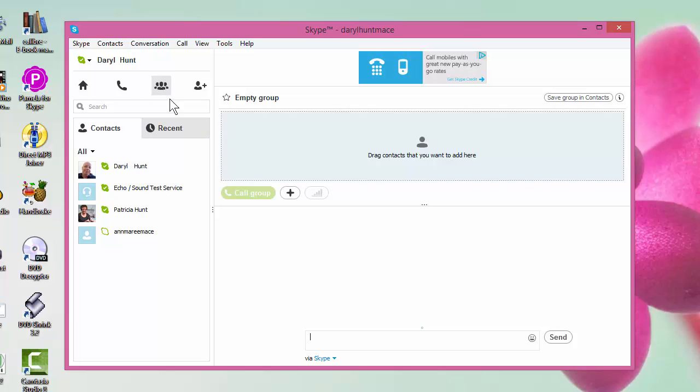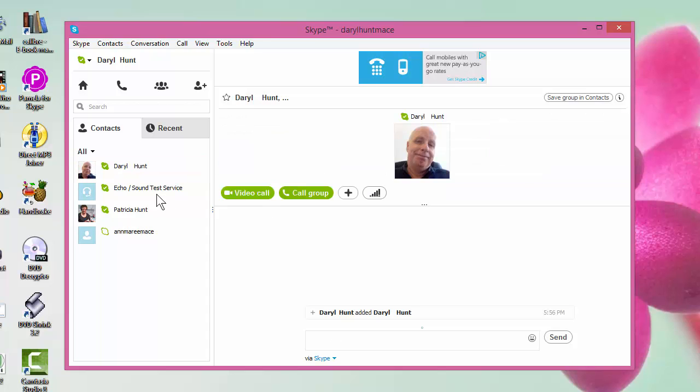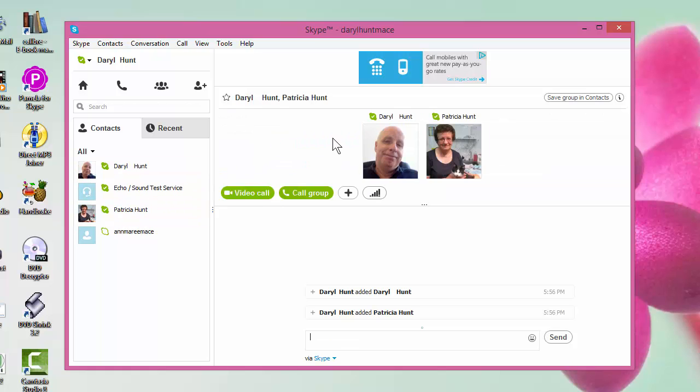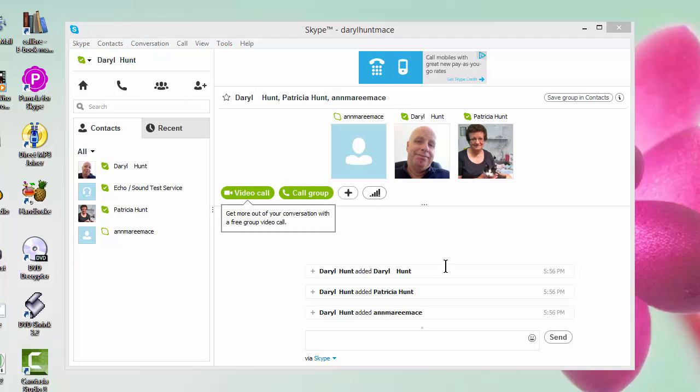So we click on that, and again it opens up a spot that you can drag the members of this group into. So if I go myself, if I go this one, and if I go that one, I've now created a group. Now I need to save that group, give it a name, all that sort of stuff.